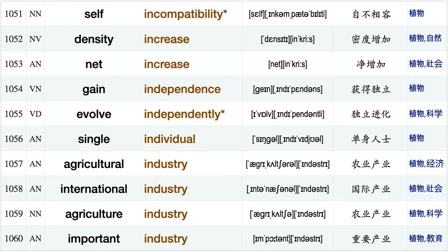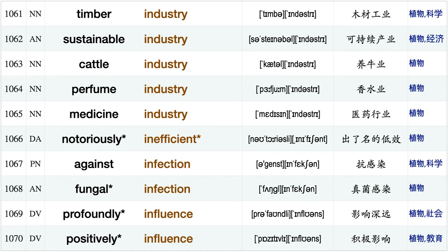Be inappropriate, be incapable, reduce incidence, generate income, annual income, self-incompatibility, density increase, net increase, gain independence, evolve independently, single individual, agricultural industry international industry, agriculture industry, important industry, timber industry.